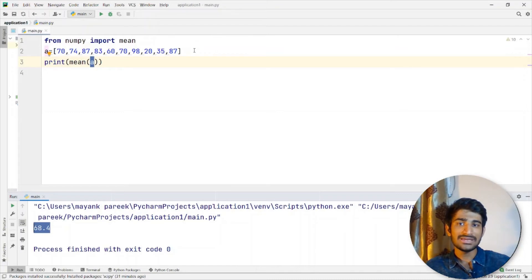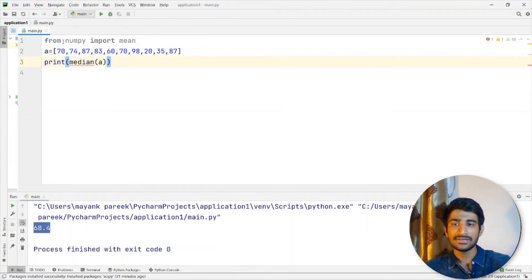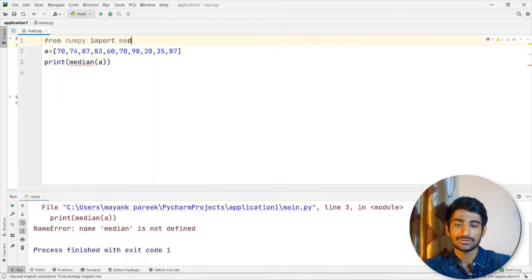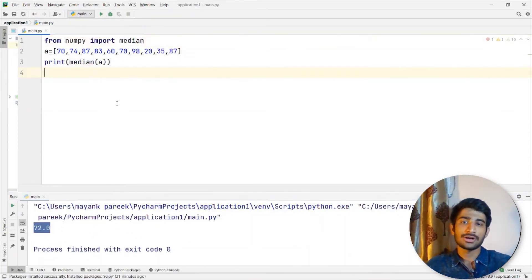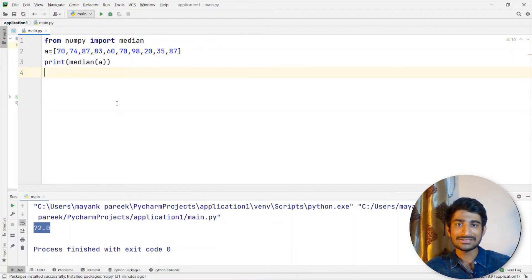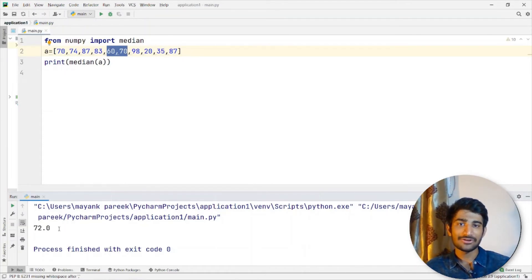That's about finding the mean. But what if you want to find the median? To find the median, we just write median here. I need to import median as well, so let me define it. If I press Run now, I will be getting 72. But the main question is: why am I getting 72? Because in median, we get the middle value. I can see the middle values appear to be 60 and 70, but my answer is 72. Even the average of 60 and 70 is not near 72. So how am I getting 72?